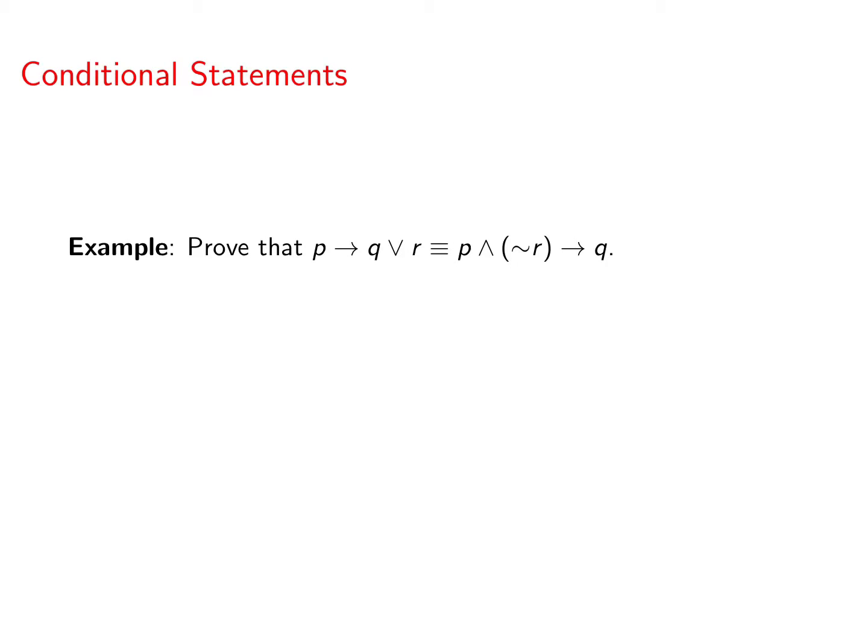Hello discrete math fans. Let's prove that P implies Q or R is logically equivalent to P and not R implies Q.